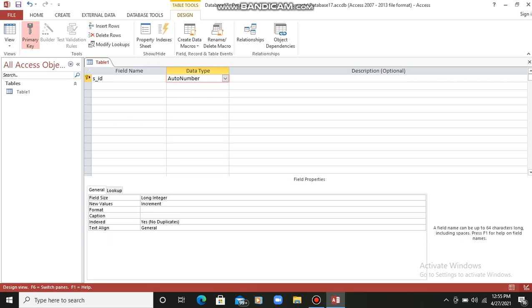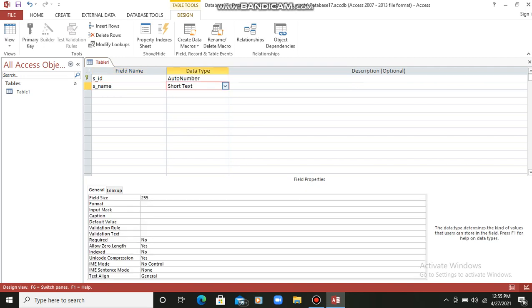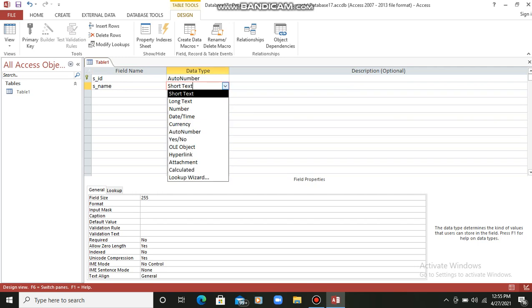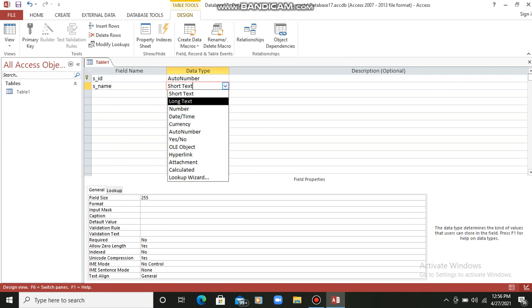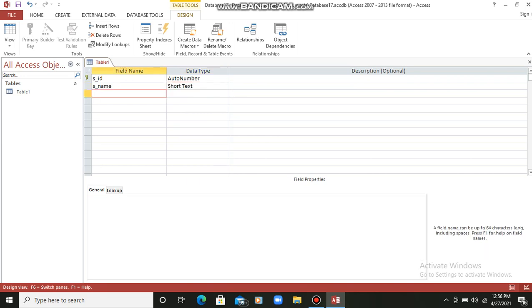Second, we will take S_name. The student's name is text only — name is a short text, so data type will be text only. Here are multiple data types like short text, long text, number, date and time, currency. So we are taking it as short text, meaning the S_name field will have a data type of short text.